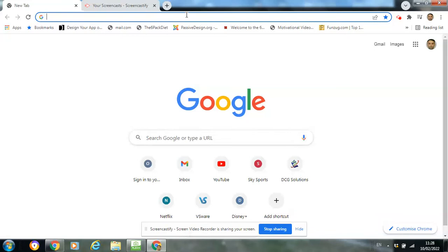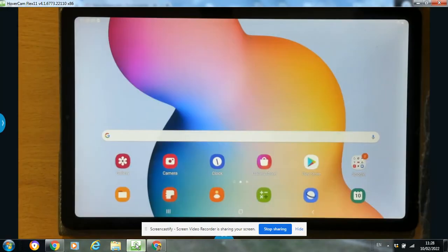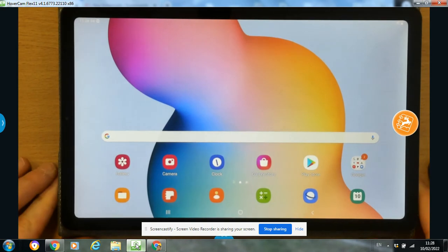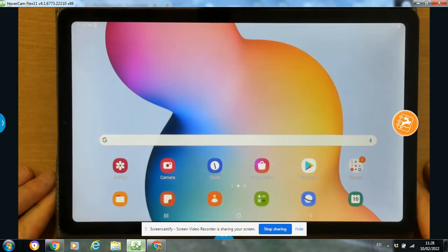Hi folks, so what we're going to do in today's video is a simple OnShape exercise, and we're going to do it by using a tablet instead of a desktop. We're actually going to be using our fingers to create the model instead of using a mouse when working on a laptop or desktop. So I'm going to bring you over to my screen here - here is my tablet, ready to go.